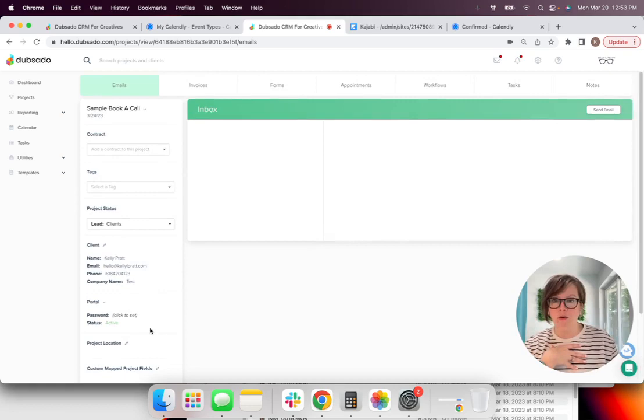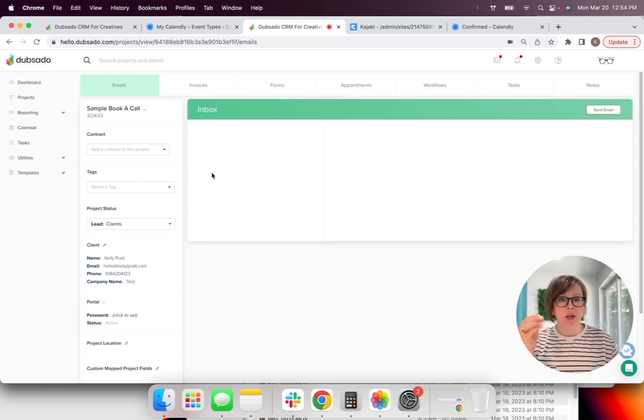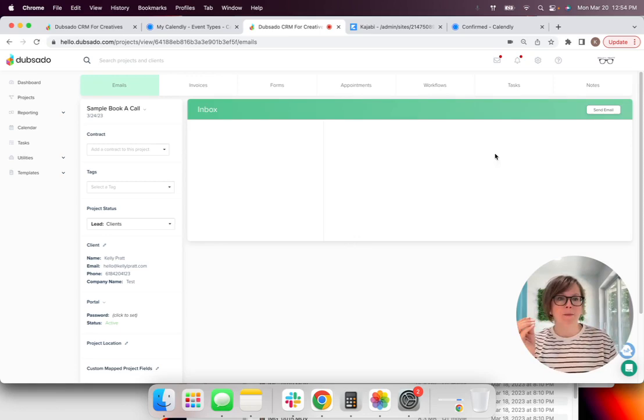Because the last thing you want to get is a client that is not communicative or responsive to you. And so this is just kind of like a little litmus test for that. I am pretending to be the lead. I submitted all of that.